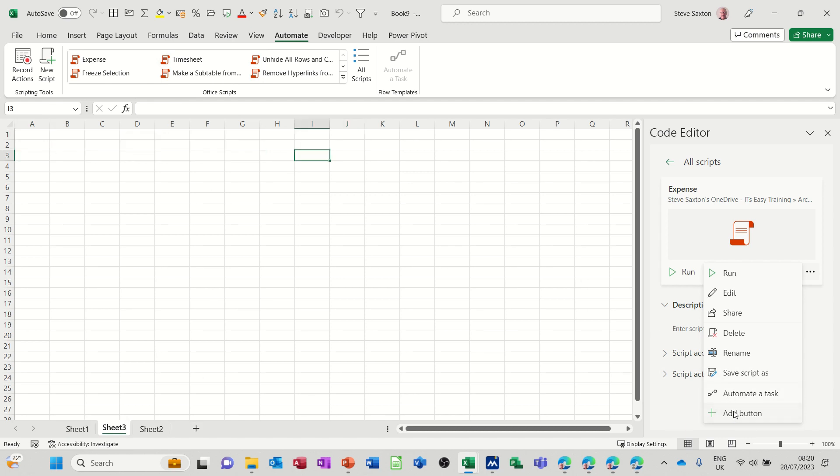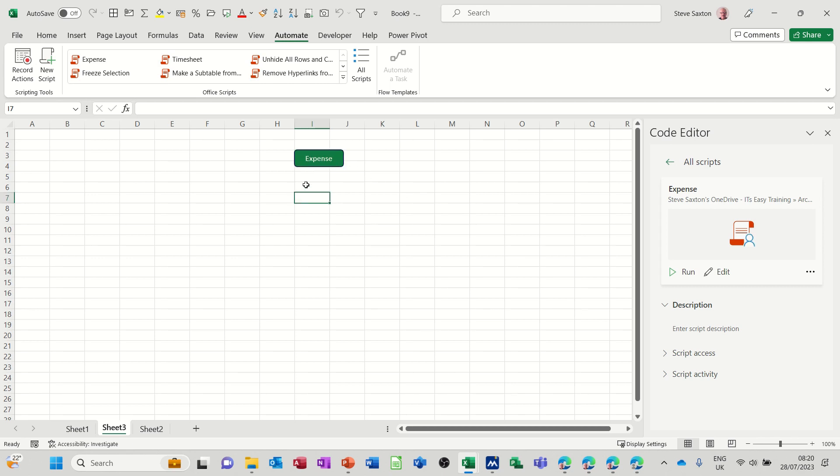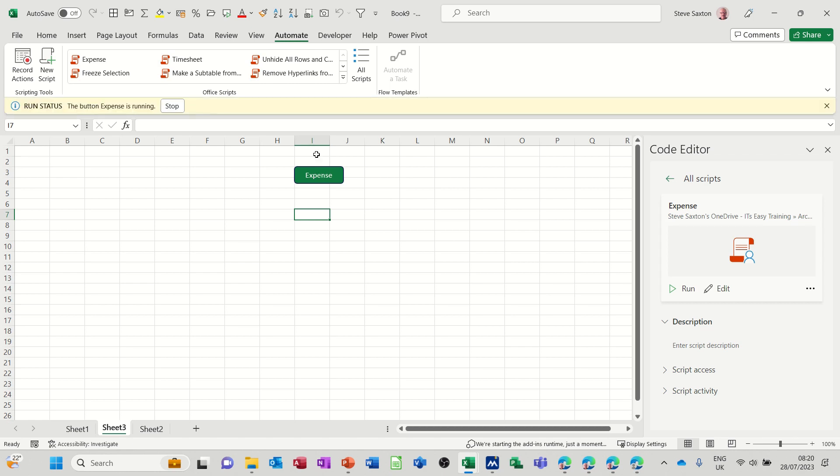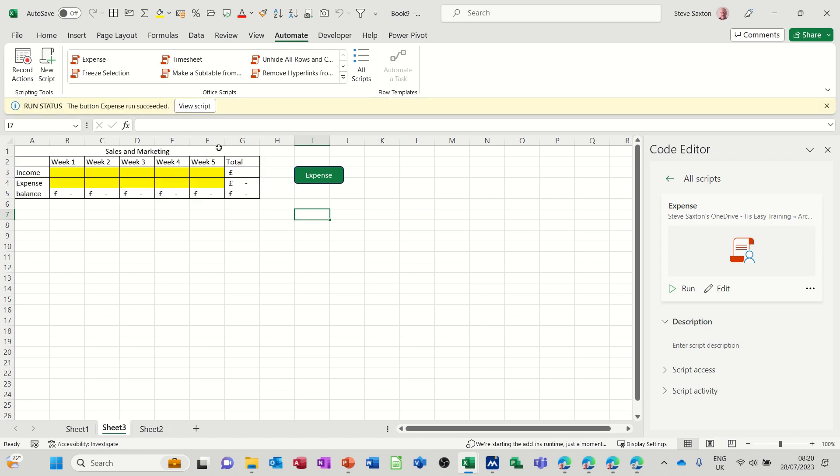Click there and add a button, and then it should add a button called expense, which is the name of that script. Then if I click that button, it just runs that script, and there you can see it dropping in there. Nice little button.